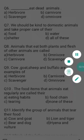Question ten: the food items that animals eat regularly are called — a) eating habits, b) food chain, c) tearing, d) none of these. The food items that animals eat regularly are known as their eating habits or feeding habits. So a) eating habits is the correct answer of question ten.